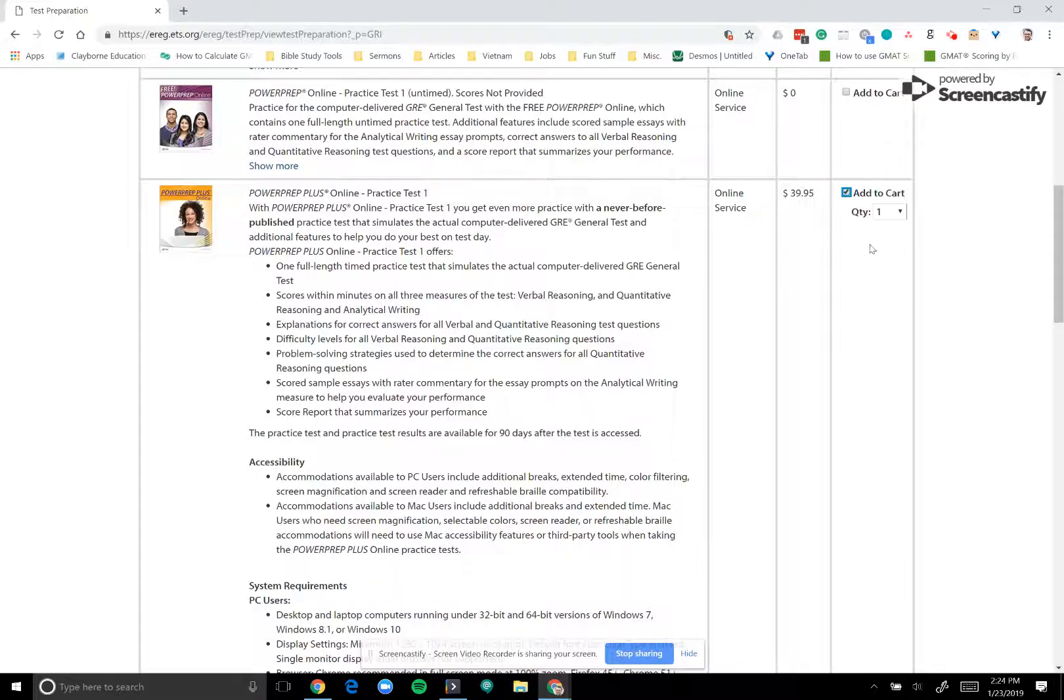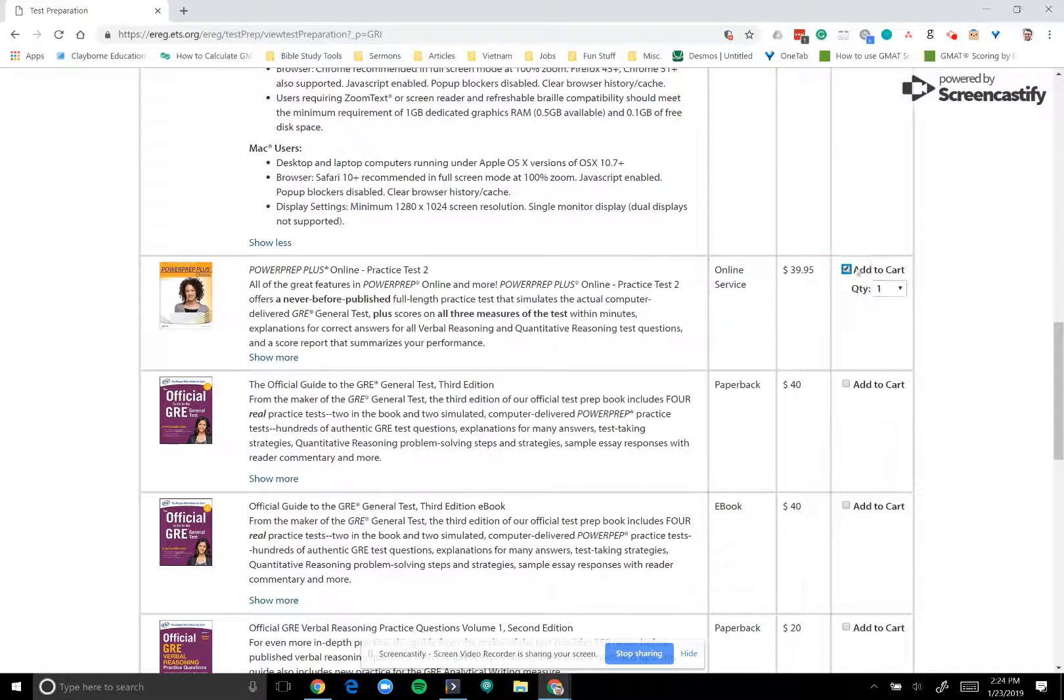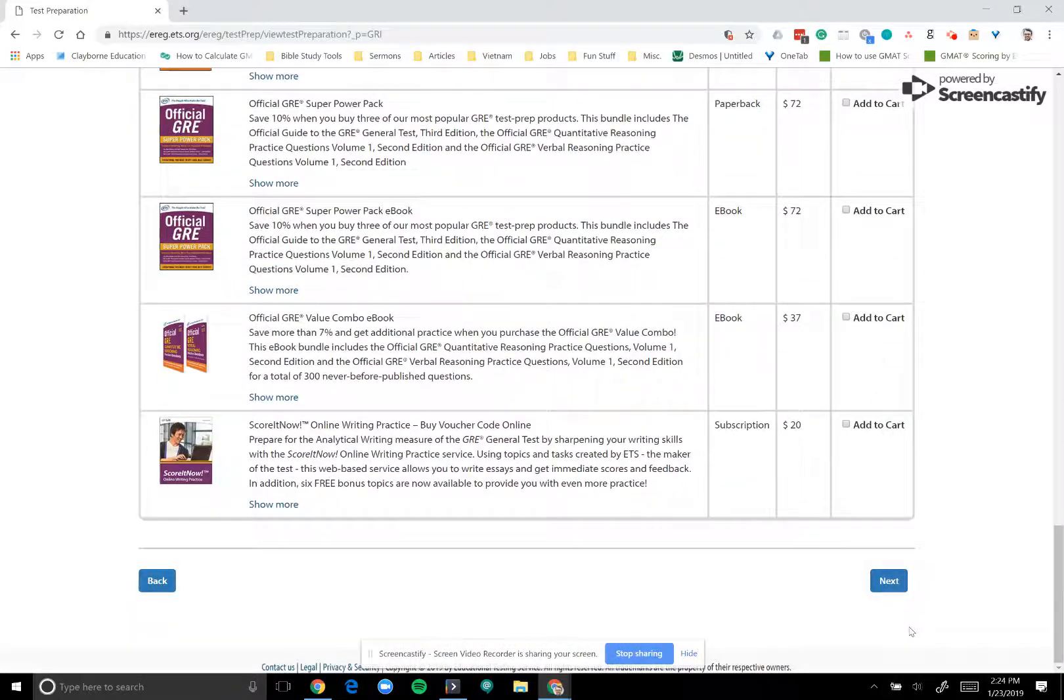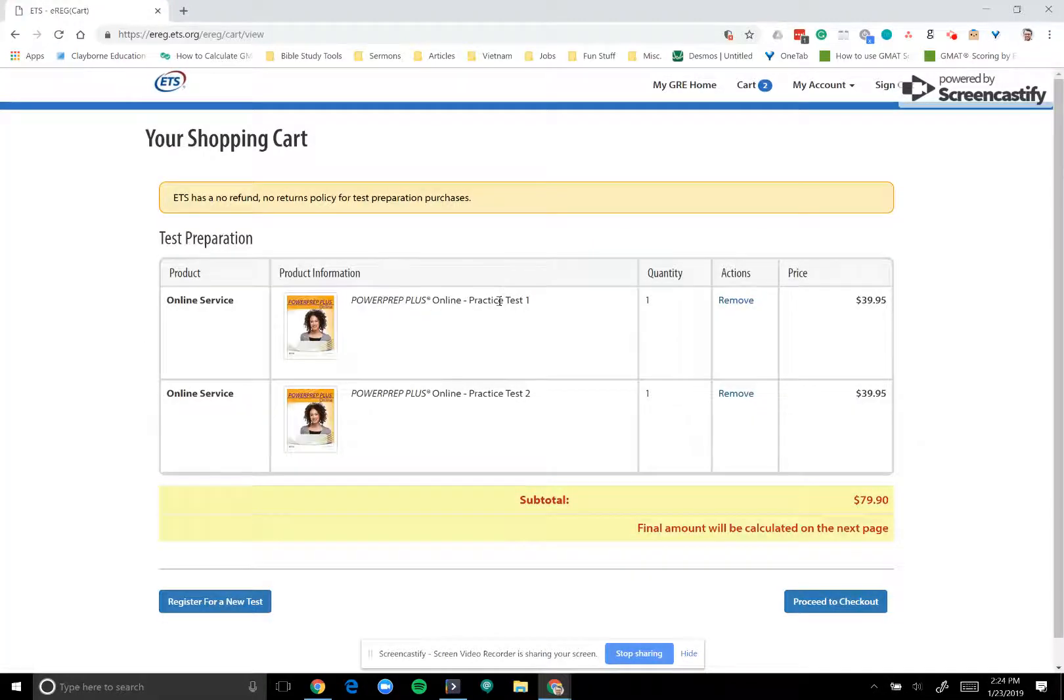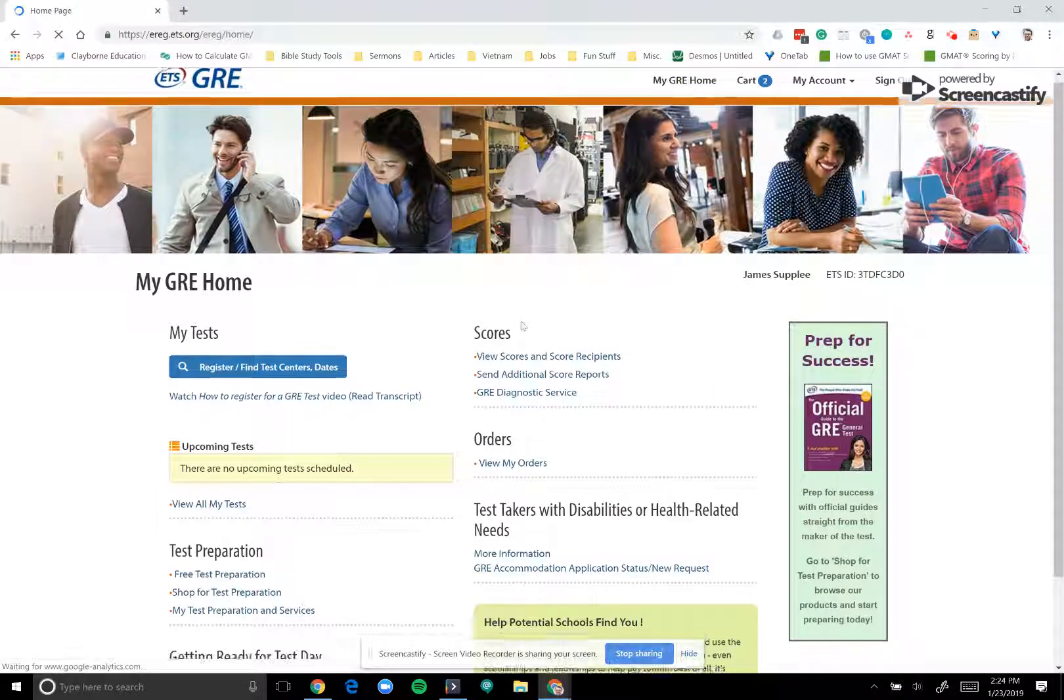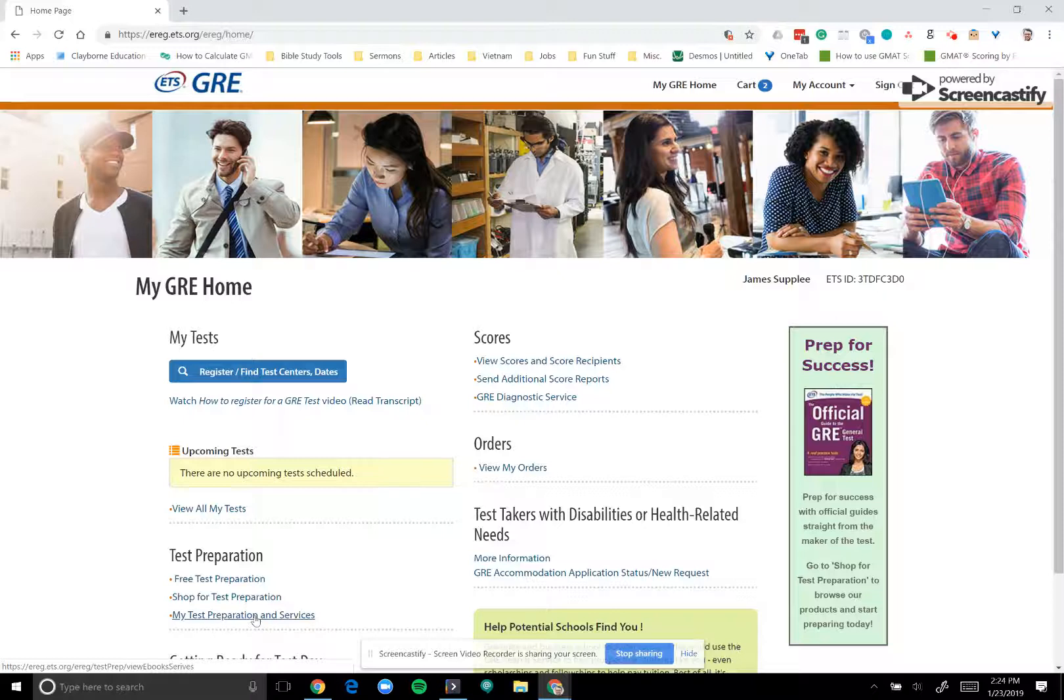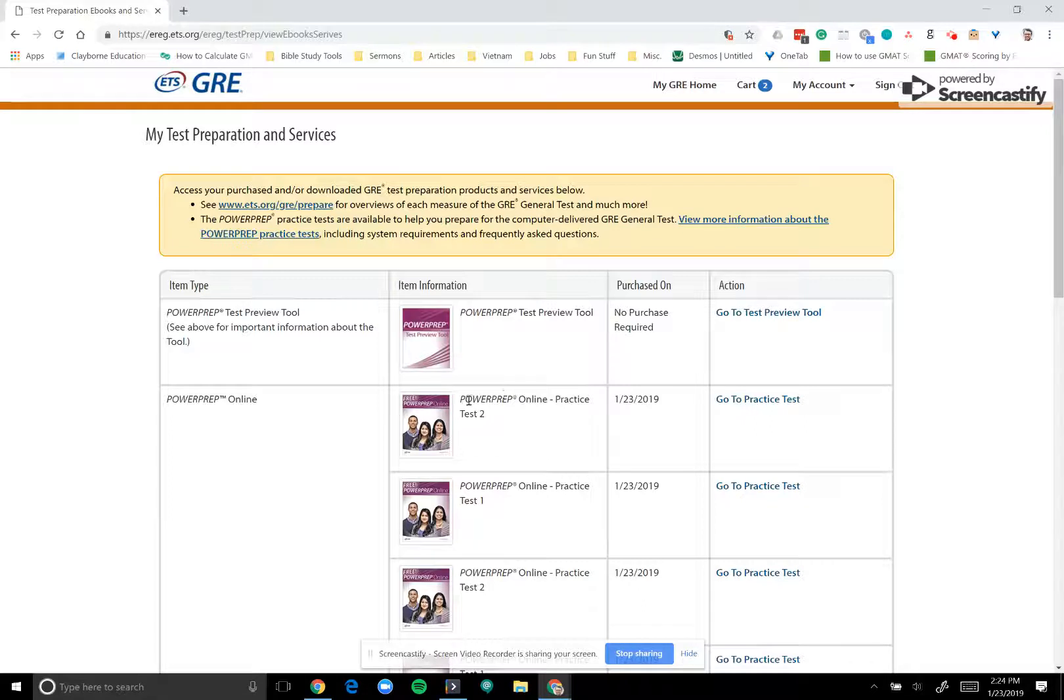But if you're ready to purchase those, then you can do the same thing. You can add both of these to your cart. You can scroll down and select Next. And once you've done that, then your cart will come up. Again, the no refund policy is a little more applicable here. But once you've determined your subtotal, you can go ahead and proceed to checkout. I'd assume that you've purchased something online at some point in your life, so you know where to go from there. But then after you've purchased them, then again, you can go to your GRE home and select My Test Preparation Services, where you will be able to see if you've actually purchased them, those Power Prep Online Plus Practice Tests. And you can select those as well.